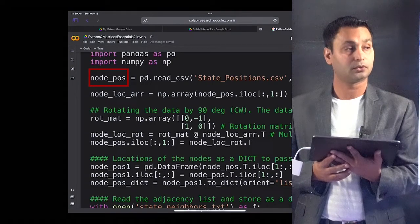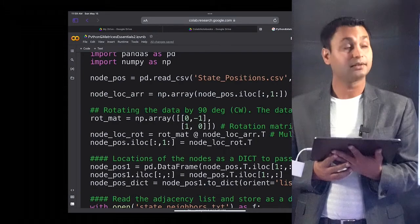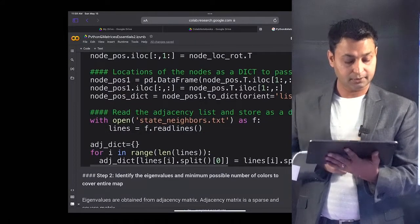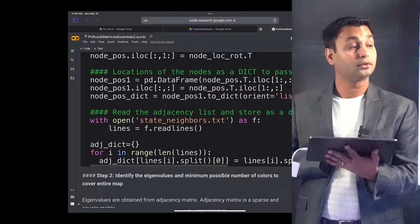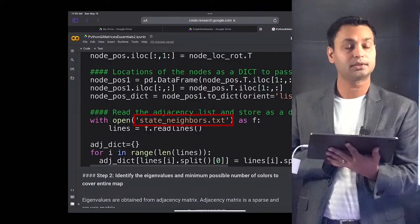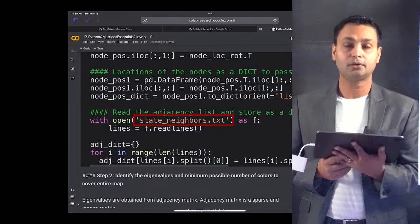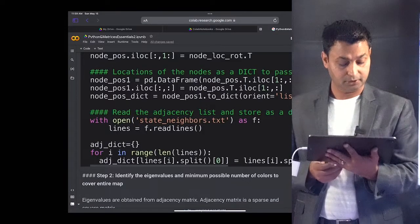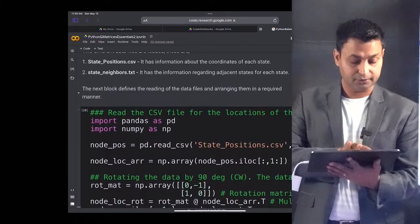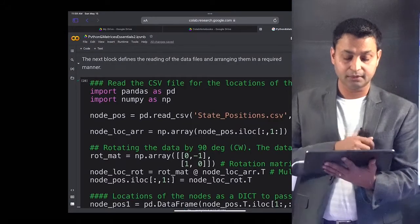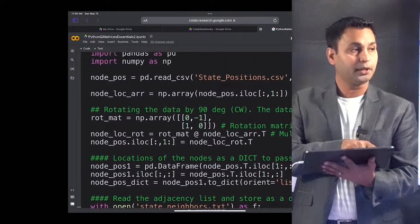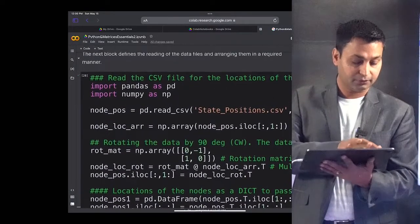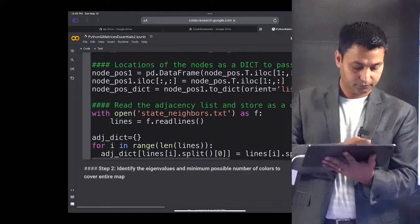This code block stores the node positions — the position of each state — and also stores all the adjacent location information from state_neighbors.txt. Step one defines the reading of data files and arranges them in the required format using pandas. Let me execute this block so that it stores what we need for further processing.